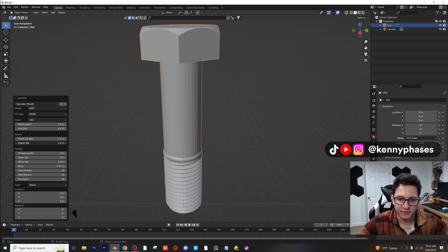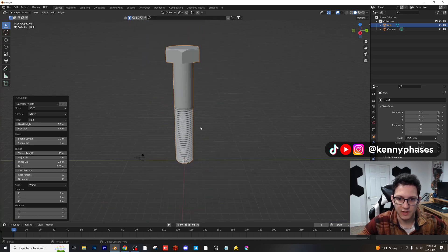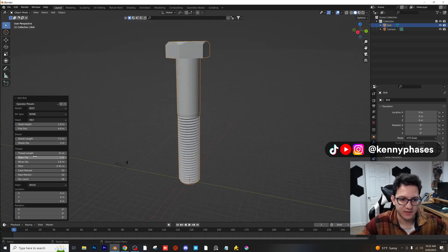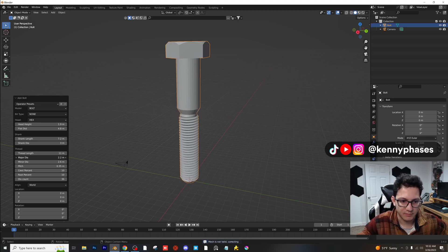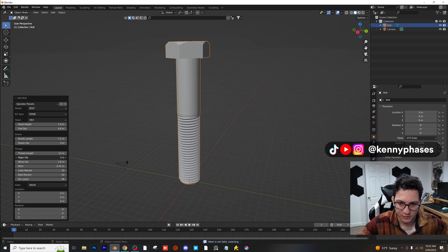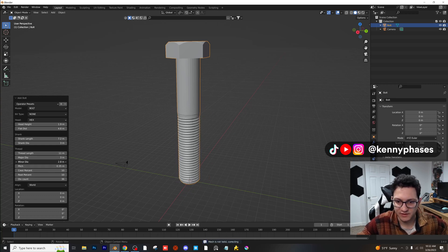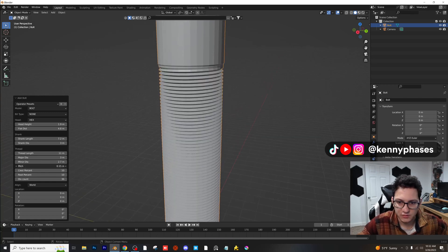The default looks like three. Thread length — you can add more or less thread, which is really interesting. I didn't realize this was built into Blender, but this is awesome. You can adjust the major diameter to create an absolutely ridiculous looking thing or set it back. Minor diameter makes sense — that's like the actual internal diameter.